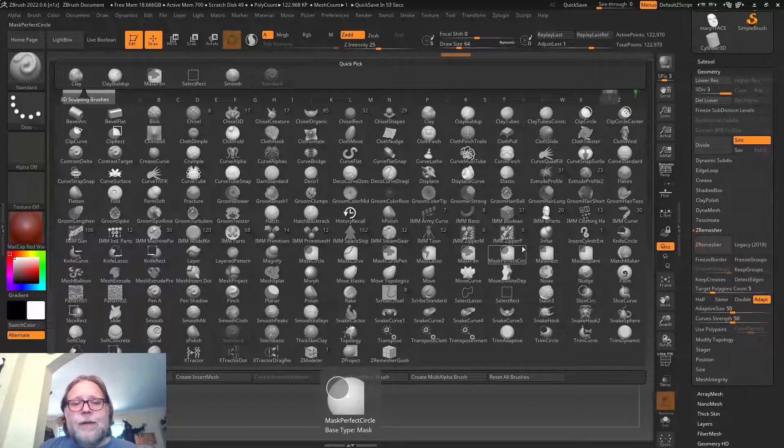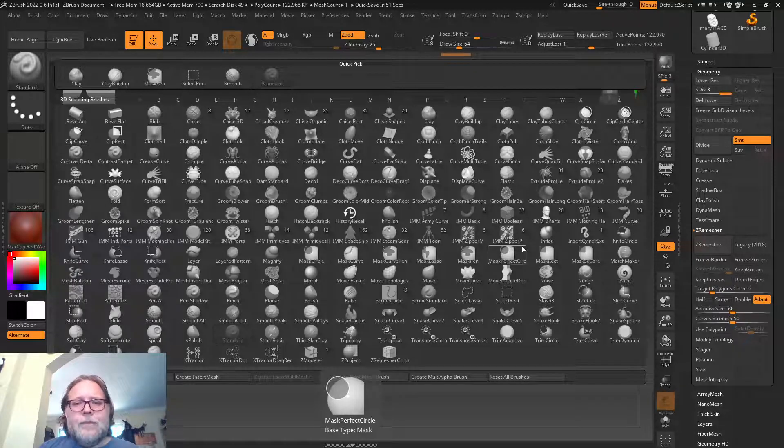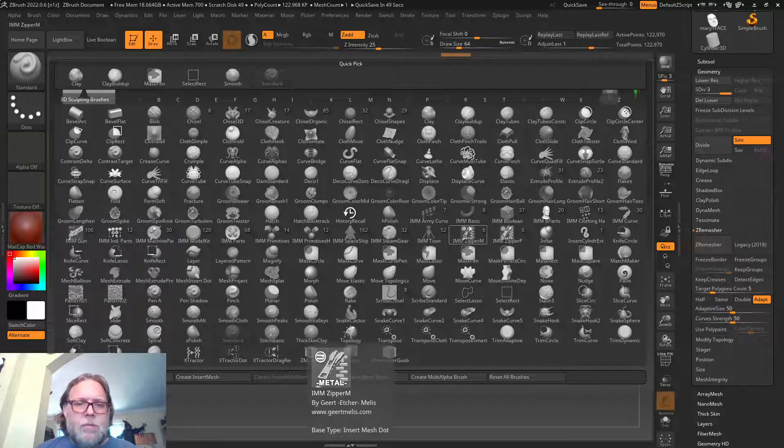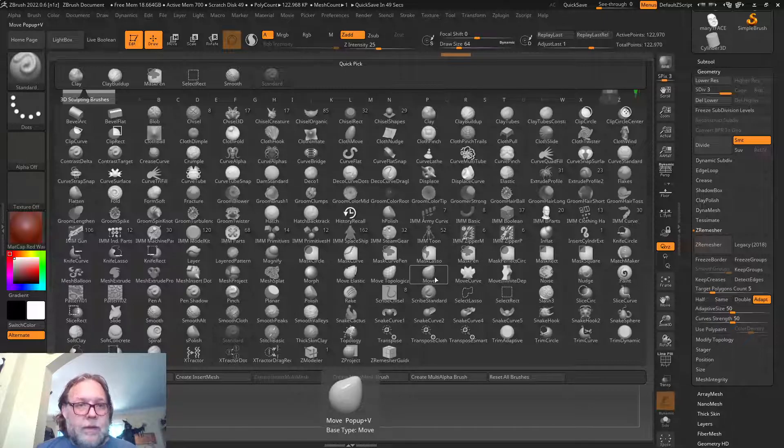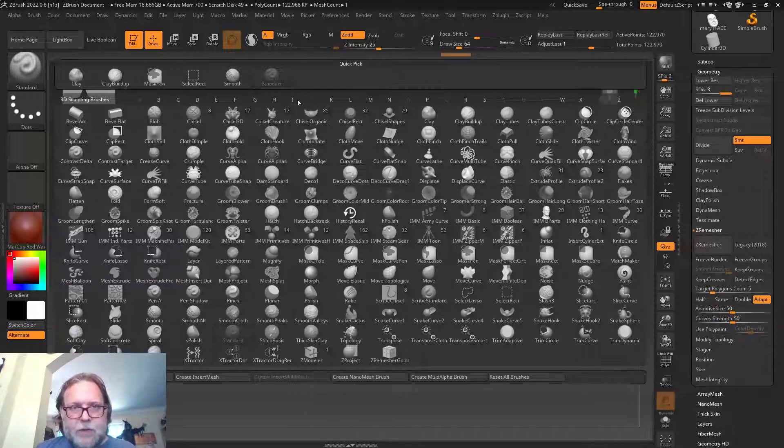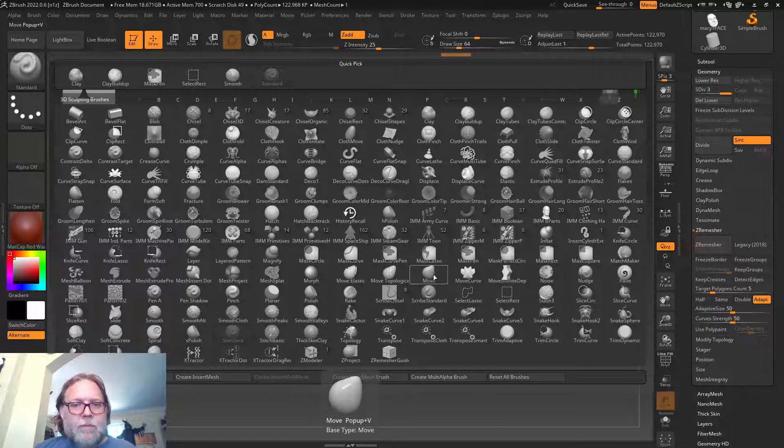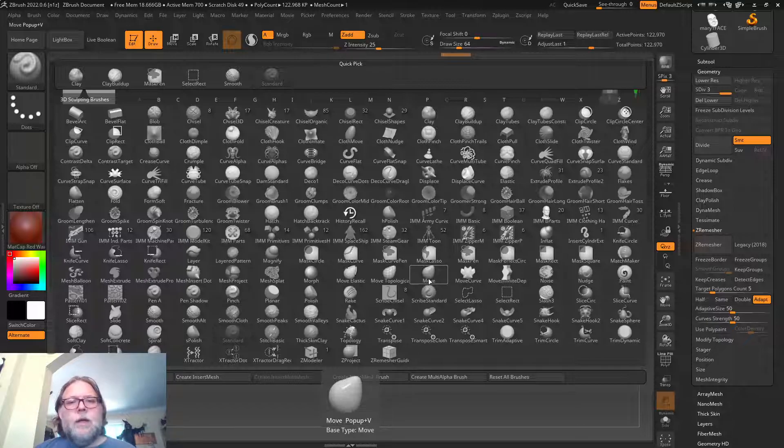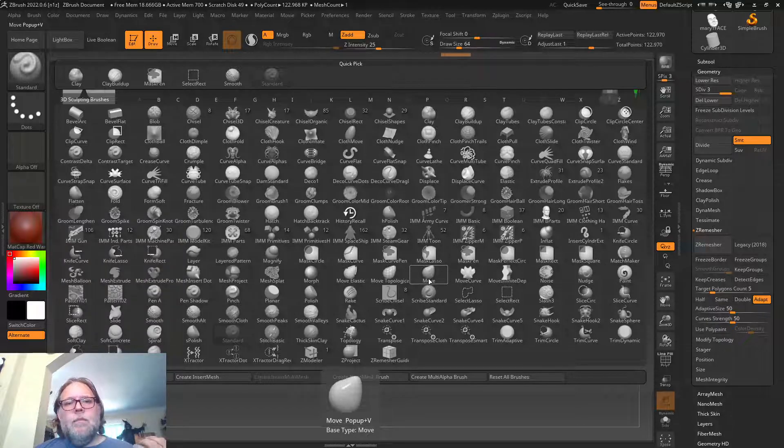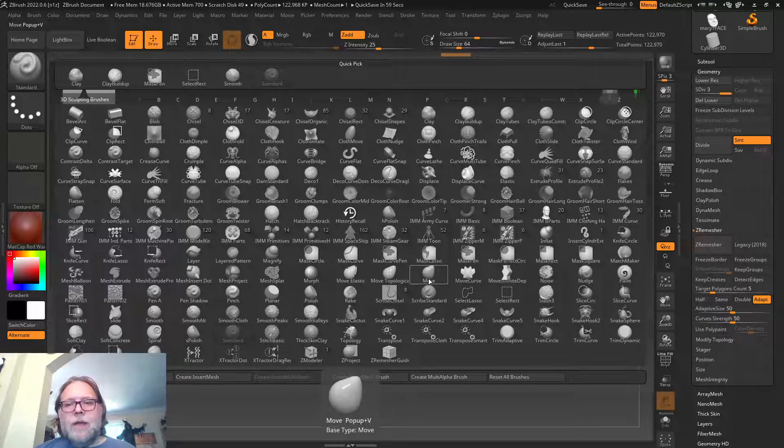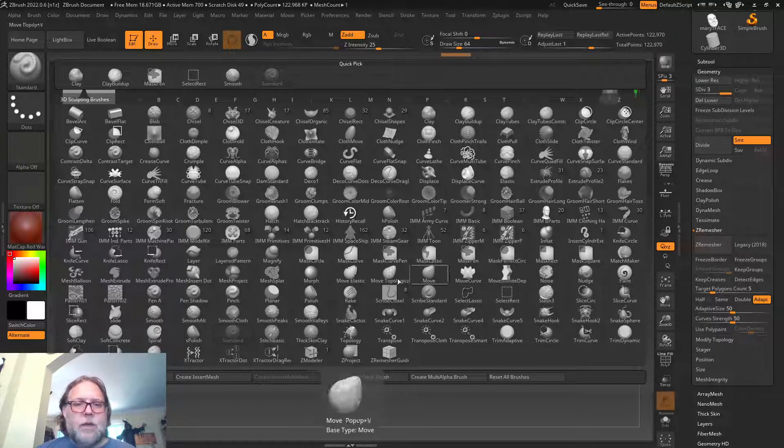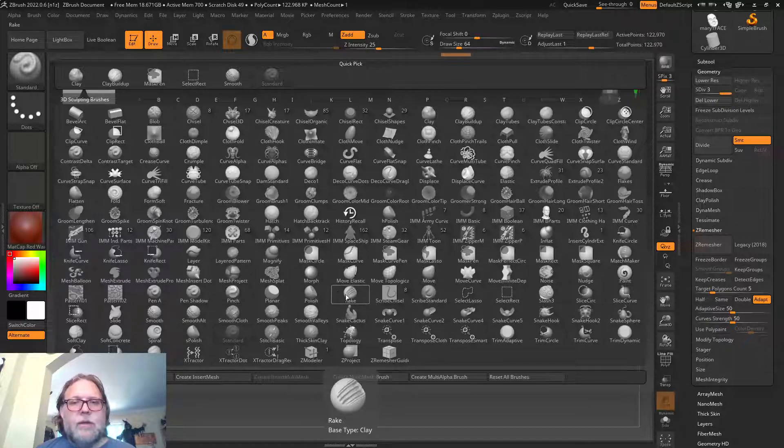Last week you should have had a chance to jump in and start using these. You can see there are a lot. Pretty much every version of ZBrush has been adding more tools. There are some really cool specialty tools that do some really neat things but are very particular to certain tasks, and then there are tools like our standard brush, clay, clay buildup.